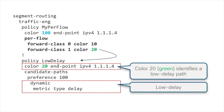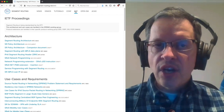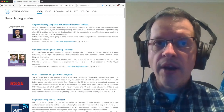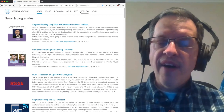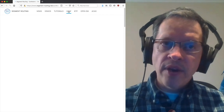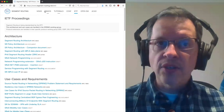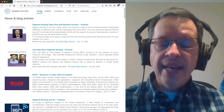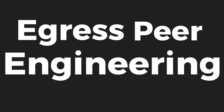Please follow us on our external segment routing website, segment-routing.net, where you can find the latest news related to Segment Routing — including conferences, demonstrations, IETF, and standards activities. Thank you.